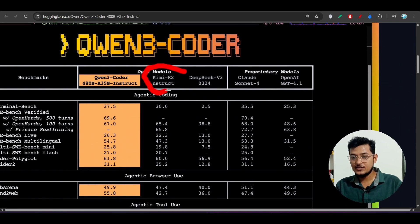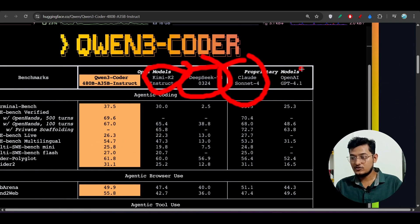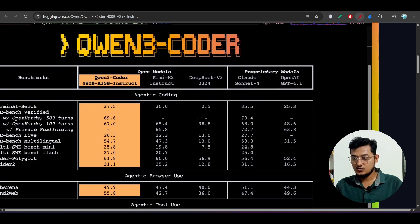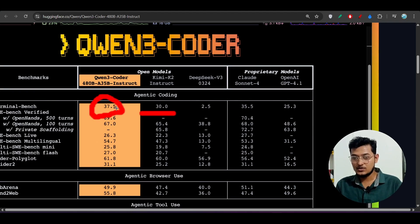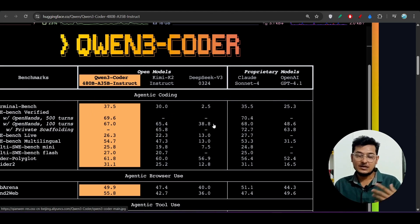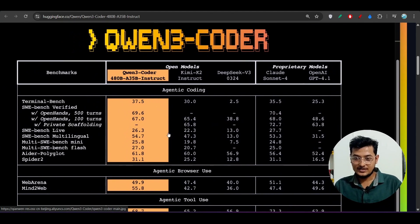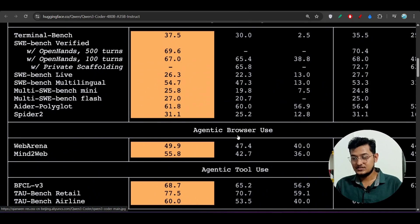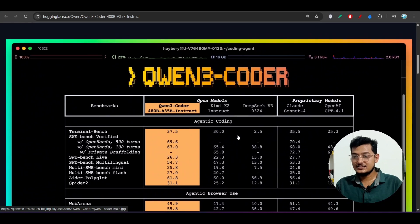The features include significant performance among open models on agentic coding, agentic browser use, and other fundamental coding tasks, with results comparable to Claude Sonnet. Looking at the benchmarks: they compare against Kimi K2, DeepSeek V3, Claude Sonnet 4, and GPT-4.1. Kimi K2 scores 30.0, but Qwen3 Coder scores 37.5, beating Claude Sonnet 4. Importantly, it is completely open source — no money required. All benchmarks are verified on SWE-bench, multi-SWE-bench, and Wave Arena.